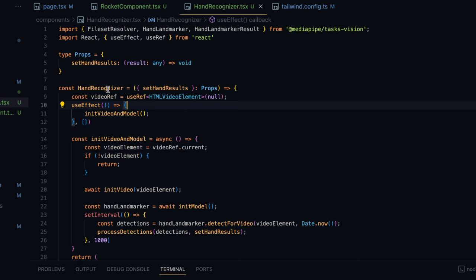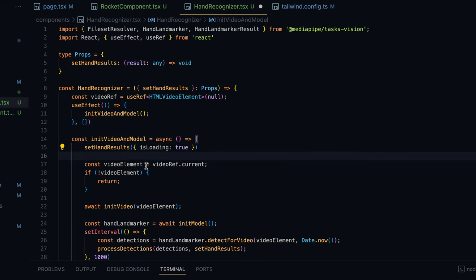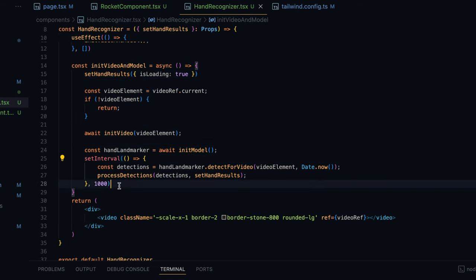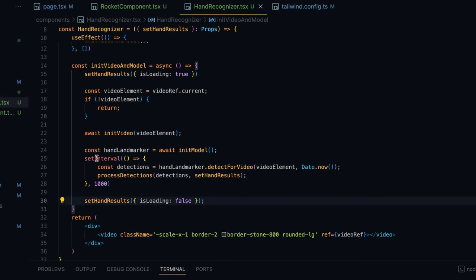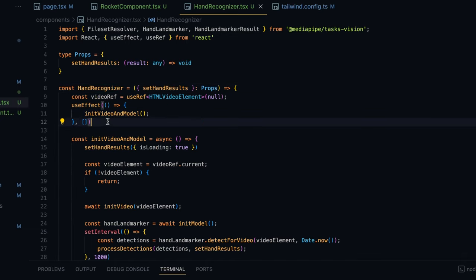I'm going to extend these results — remember when we are loading the video and model, we can also send back a loading flag. So setHandResults({ isLoading: true }) at the start of initVideoAndModel, and setHandResults({ isLoading: false }) after loading completes. One thing I want to address: we are setting an interval inside the useEffect hook. In React you should build components expecting them to load and unload multiple times — the documentation states that going forward the default behavior is that components may load and unload multiple times.